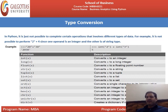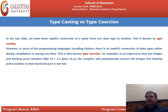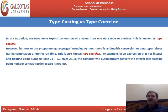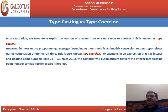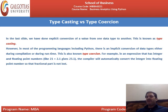The last topic is type casting versus type coercion. In the previous slides, we did explicit conversion of a value from one data type to another — this is known as type casting. However, in most programming languages including Python, there is implicit conversion of data types, either during compilation or at runtime — this is known as type coercion. For example, in an expression with an integer and a floating point number like 21 + 2.1, the compiler automatically converts the integer to a floating point number so the fractional part is not lost, giving 23.1.